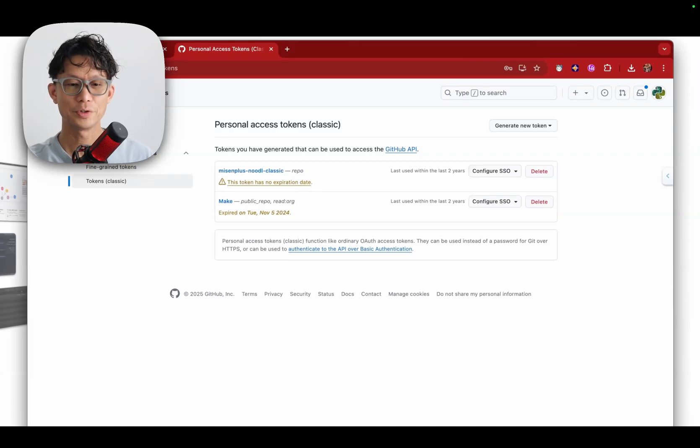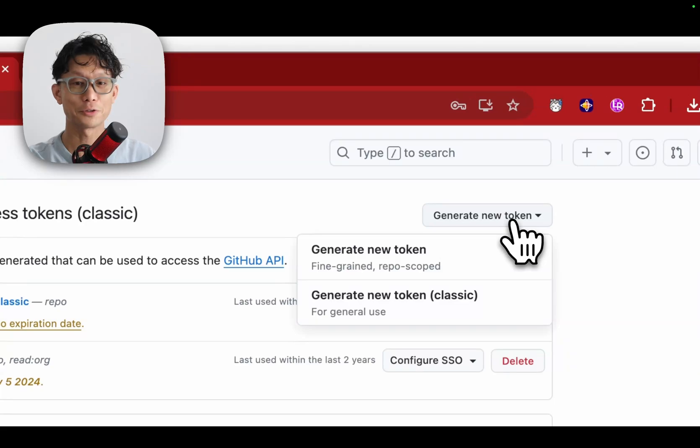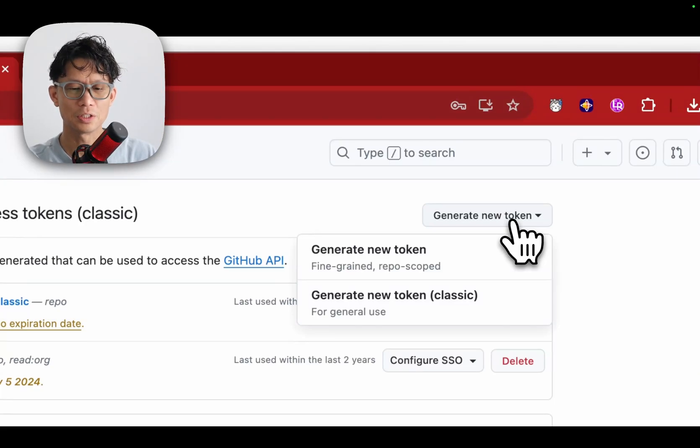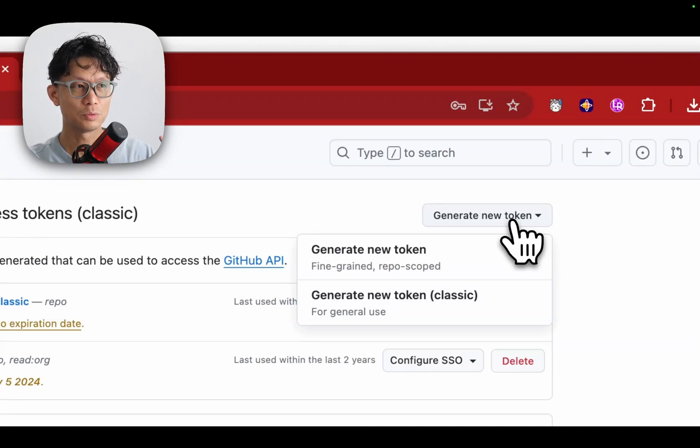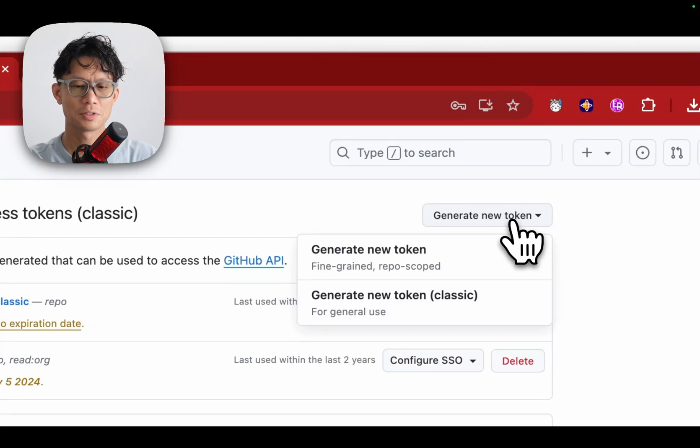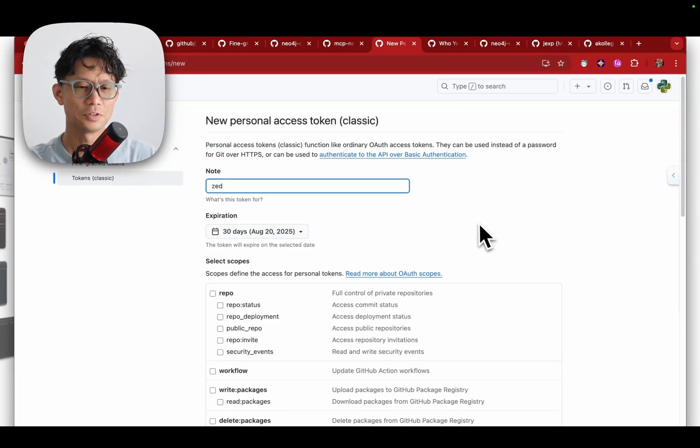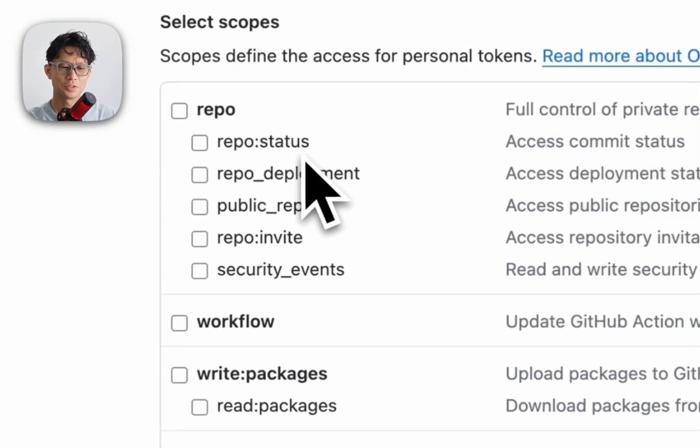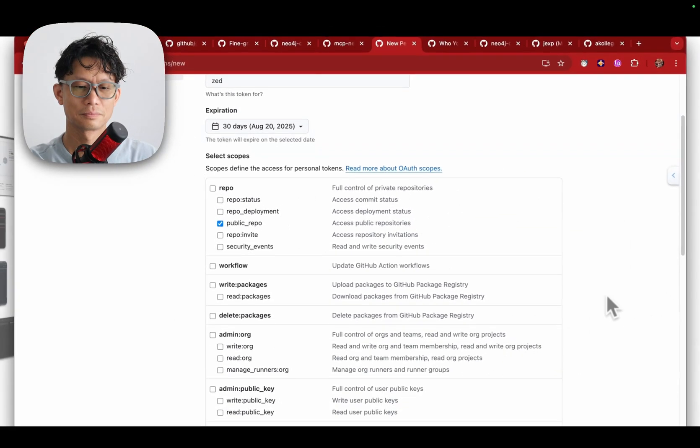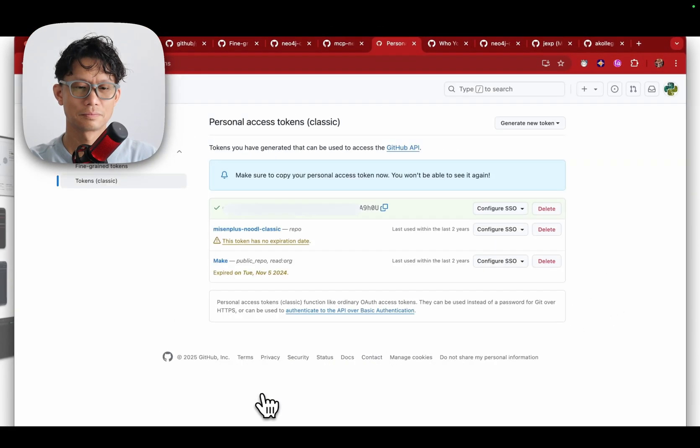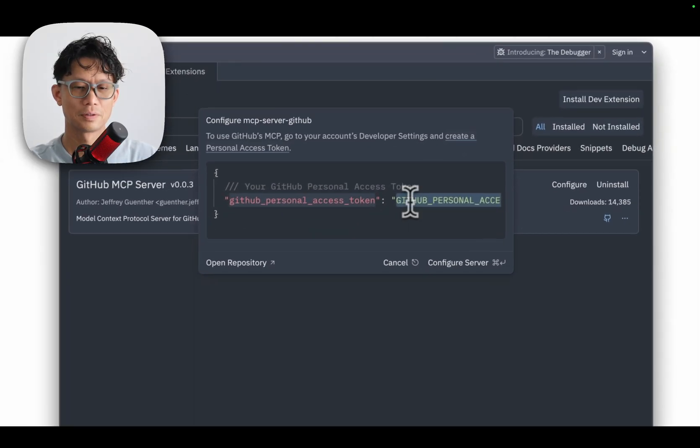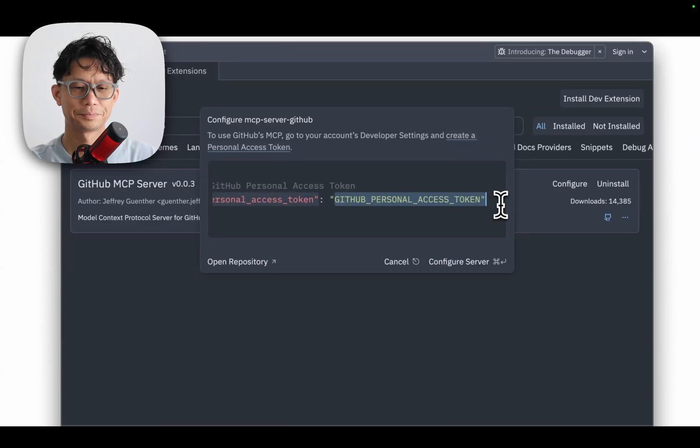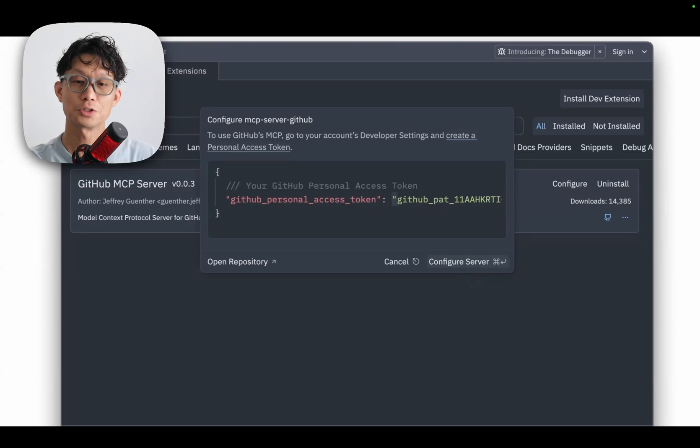You can create a new token if you need to here. For GitHub you've got two options: you can generate a new token using their new fine-grained option or the classic. Both will work with Zed. In my use case I found the classic worked a little bit better when I need to use the same key as an environment variable. Here just give the token a name, and I just gave it public repo read access only. Just copy this over and paste it here, and then once finished click configure server.